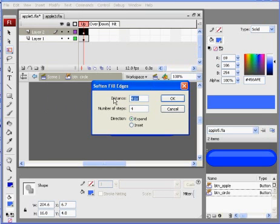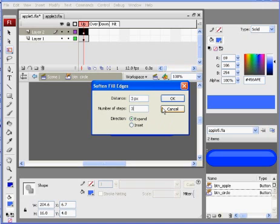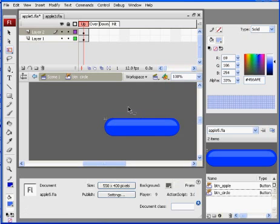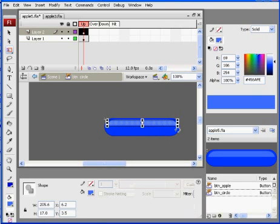We'll do that. We'll do three pixels. And we'll do three steps. And click OK. So now it has a softened edge to it. And that looks pretty nice.